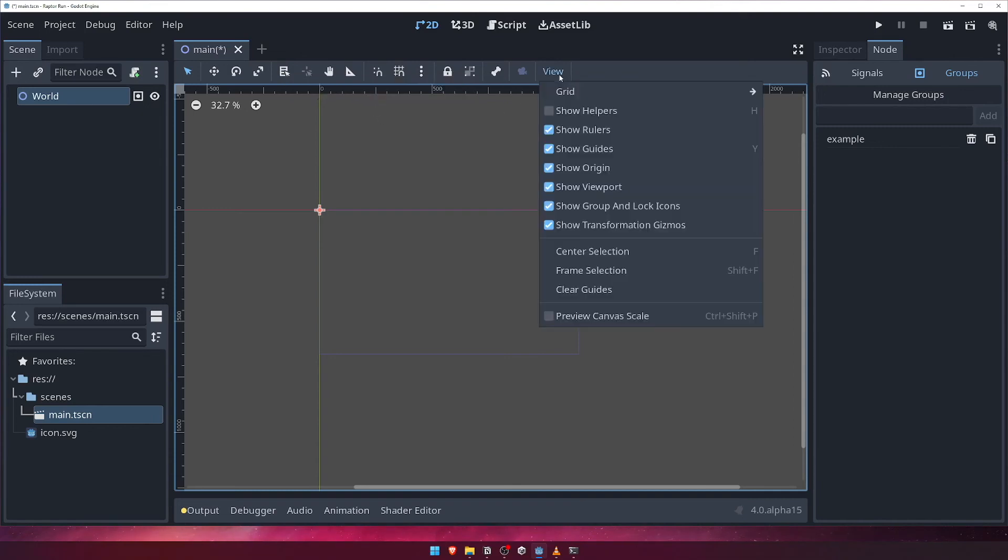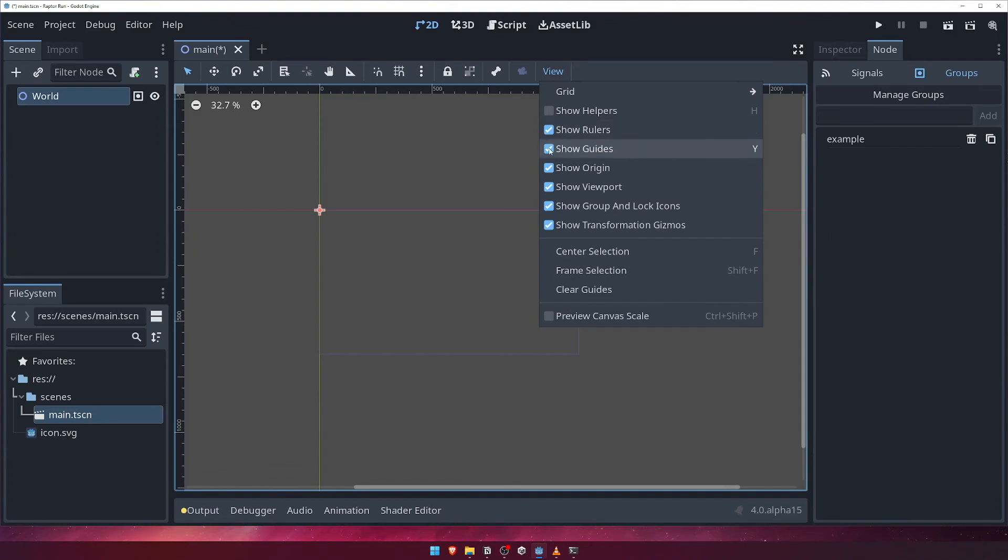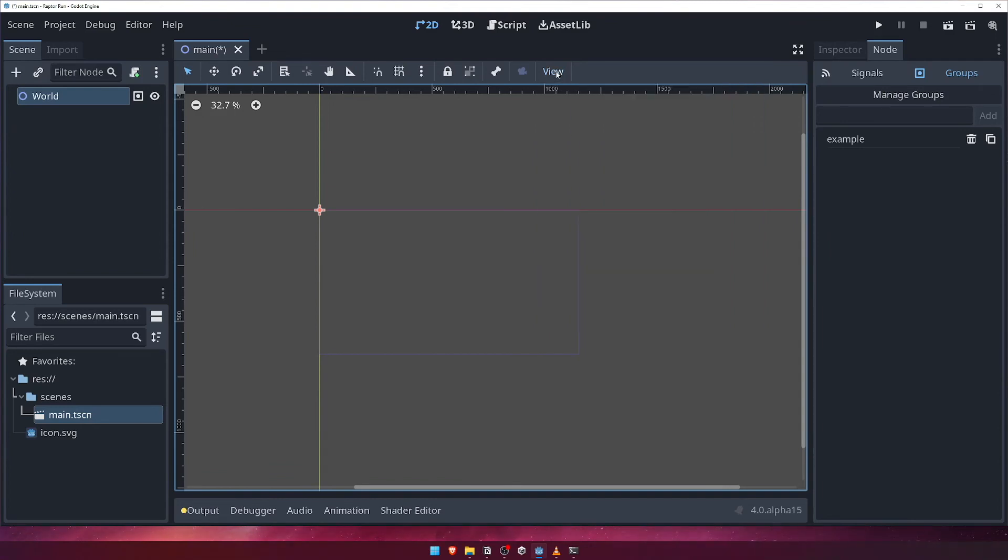Pay particular attention to the options under the view button. This will allow you to enable and disable various visual aids inside the 2D view, such as the ruler and the guidelines.